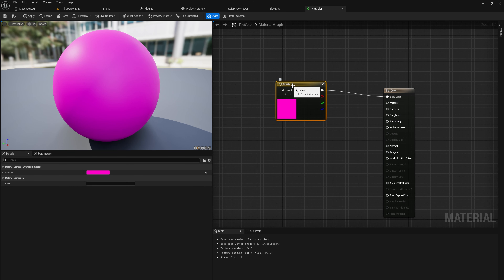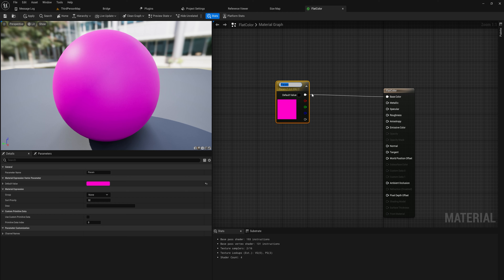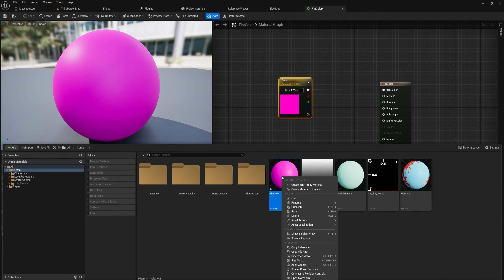Instead, we can right-click this color node and convert it to a parameter — which works the same way as a parameter in a function or event in programming. It's just a bit of data you can pass in. Whenever we make a material referencing this as its source, it will give us a field where we can input the color for that specific instance. We can call this parameter 'Color,' and this will be the default value.